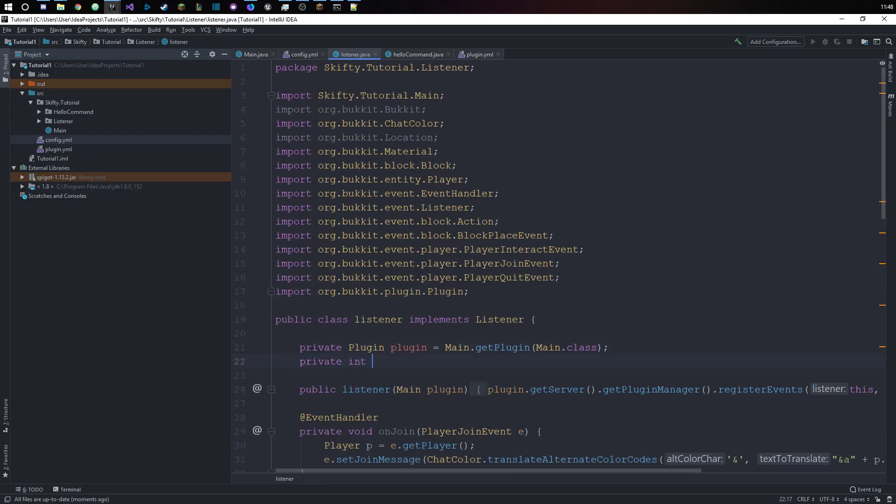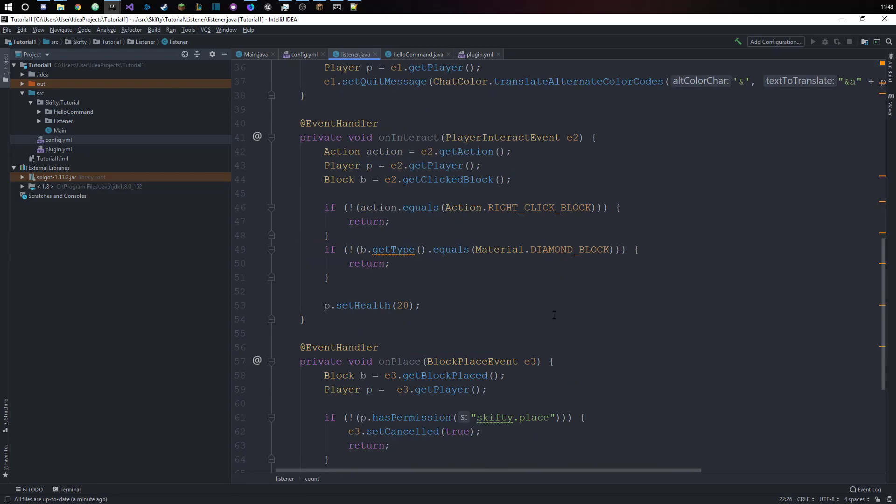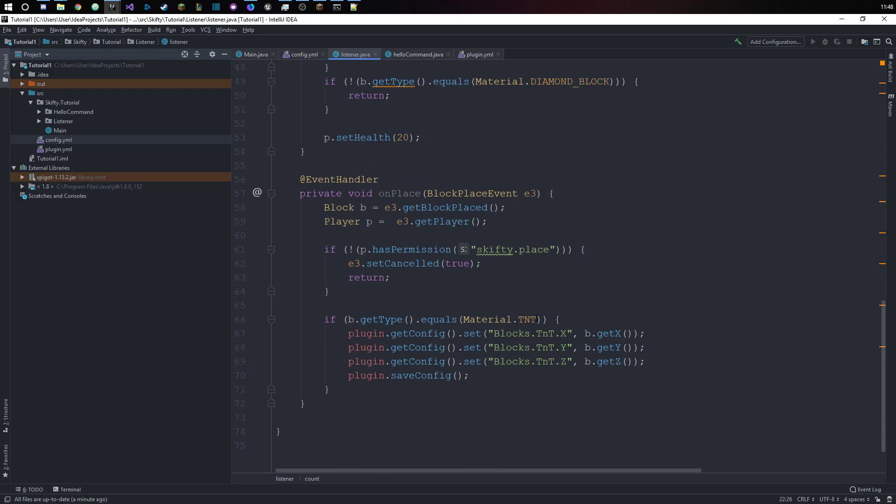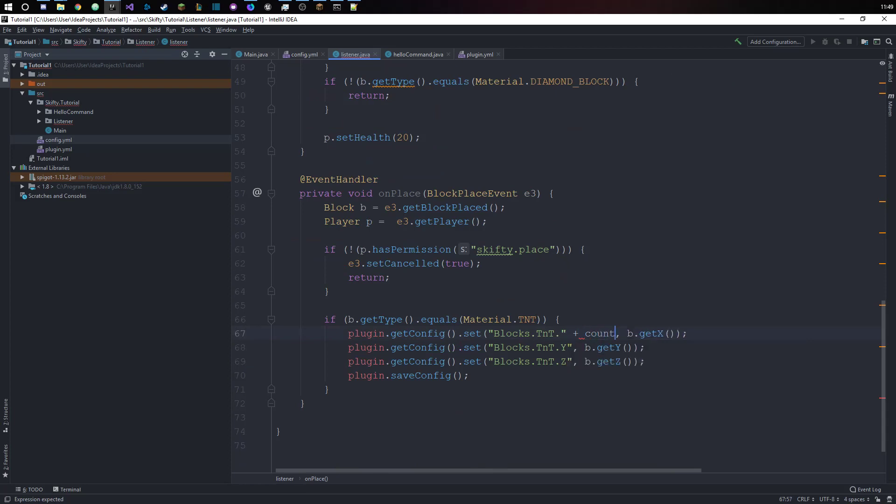Let's just put in a private int count over here. Let's set the first value to zero and now we add the count to the path. Let me just do this for everything real quick.